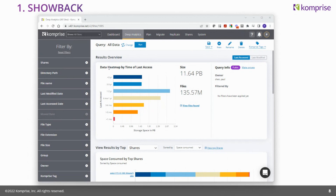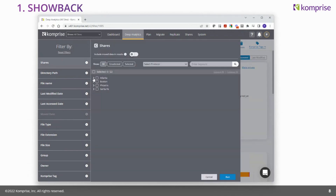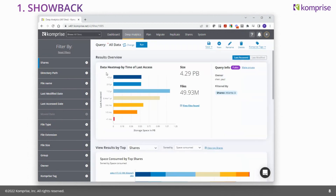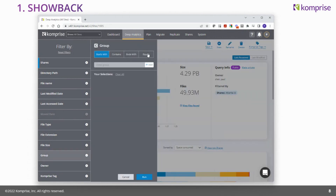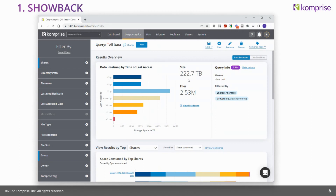With Comprise, the IT admin has a much better ability to see who's using what data. I'm currently logged in as an IT admin on the deep analytics tab, which allows you to search at a very fine granular level across all your storage. Suppose I'm looking for all the engineering data in the Atlanta site. I know the engineering data lives on these four file servers, so I filter the data down using deep analytics. I can further filter by group ownership — any files belonging to engineering — and I can see engineering is using about 223 terabytes of data.